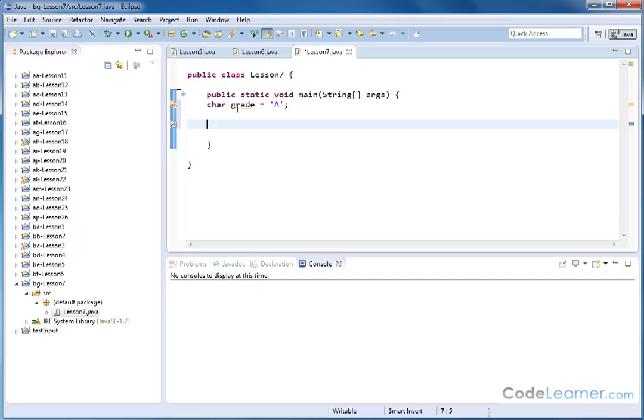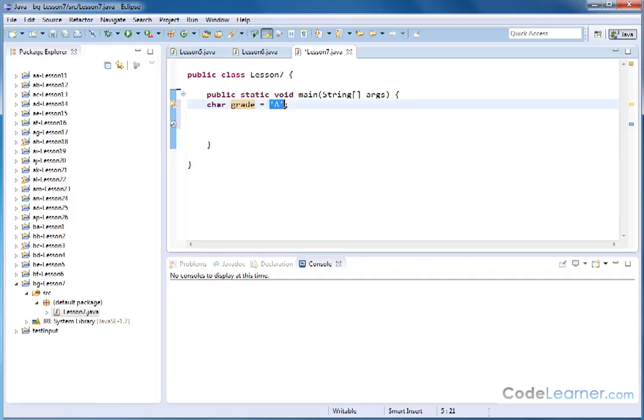Notice when I define the variable grade, I define it as a character variable, and so when I'm assigning the value to it, I put it in single quotes here. That's what we do when we deal with character variables.